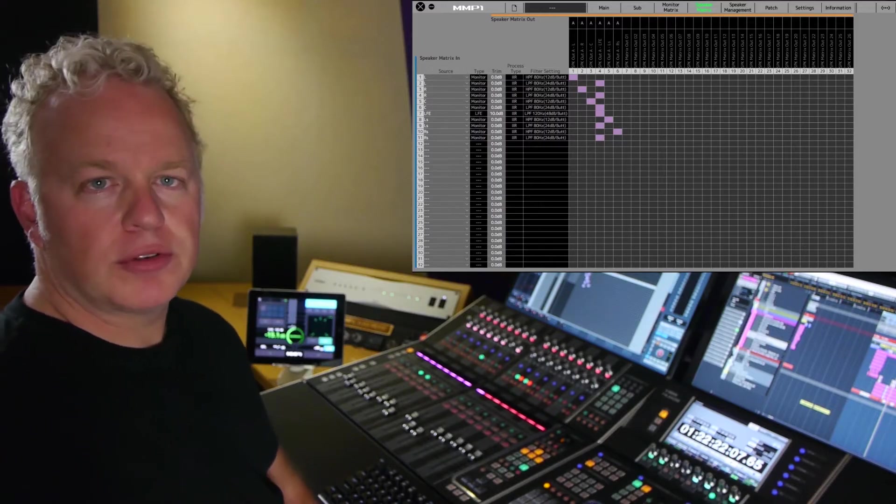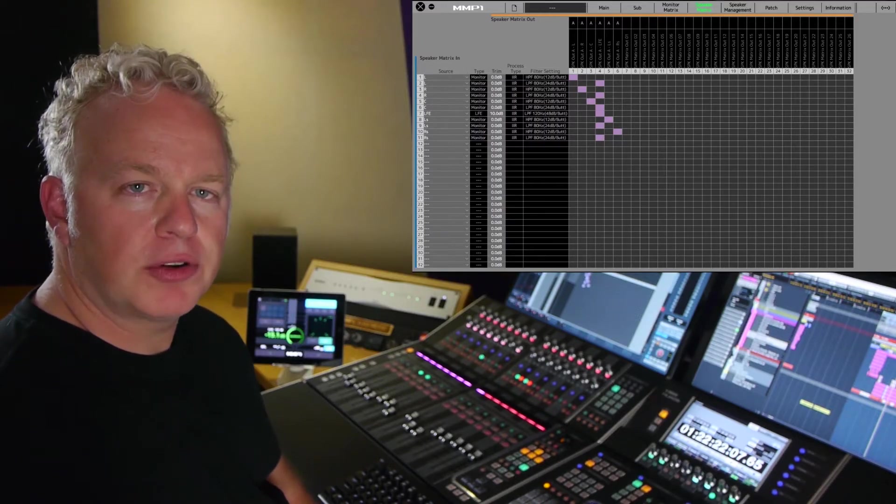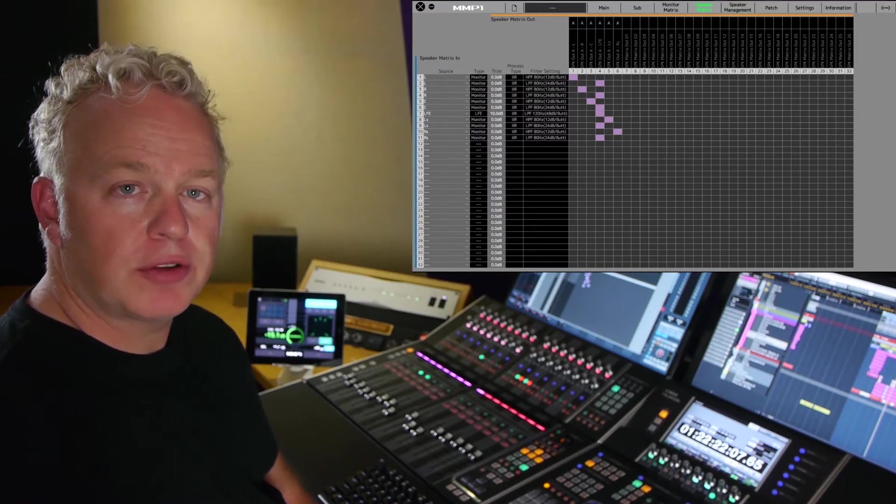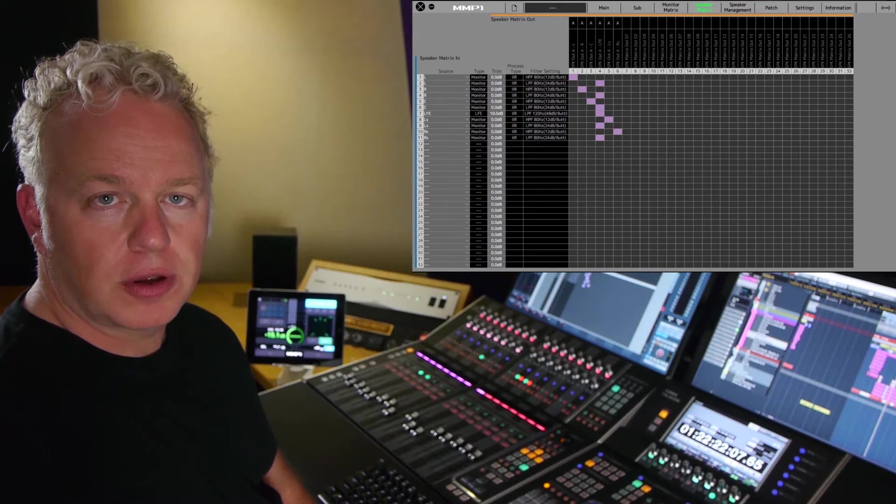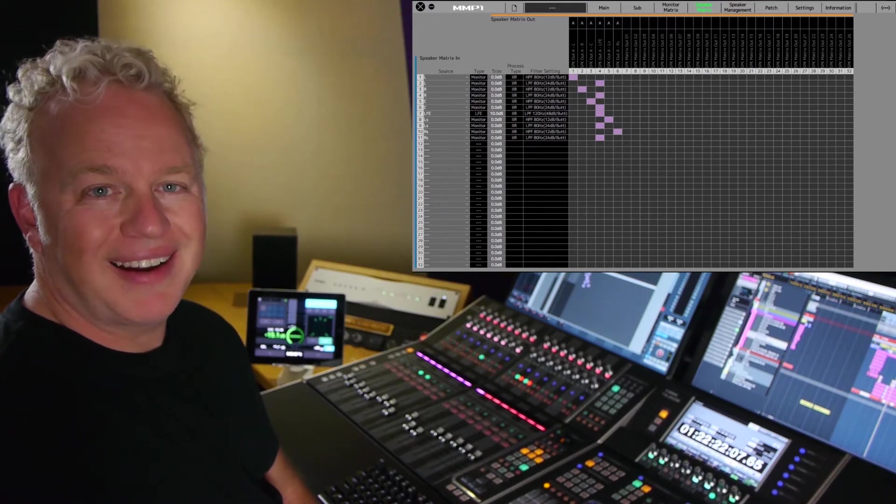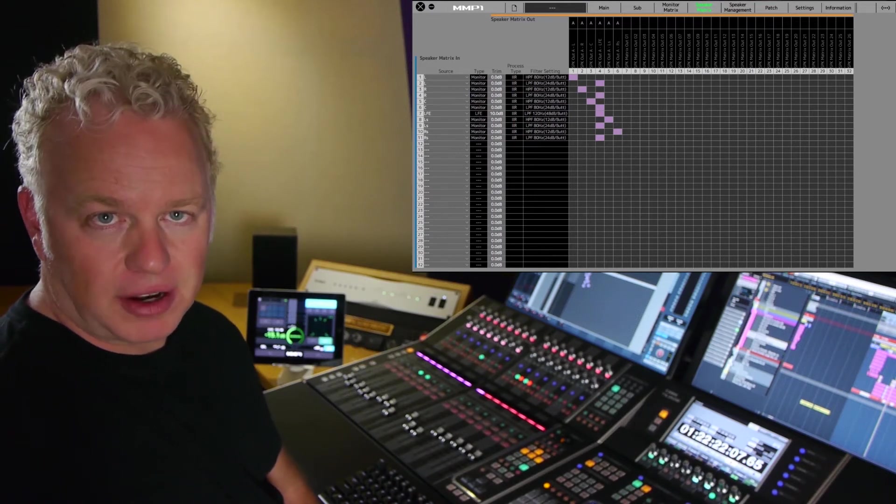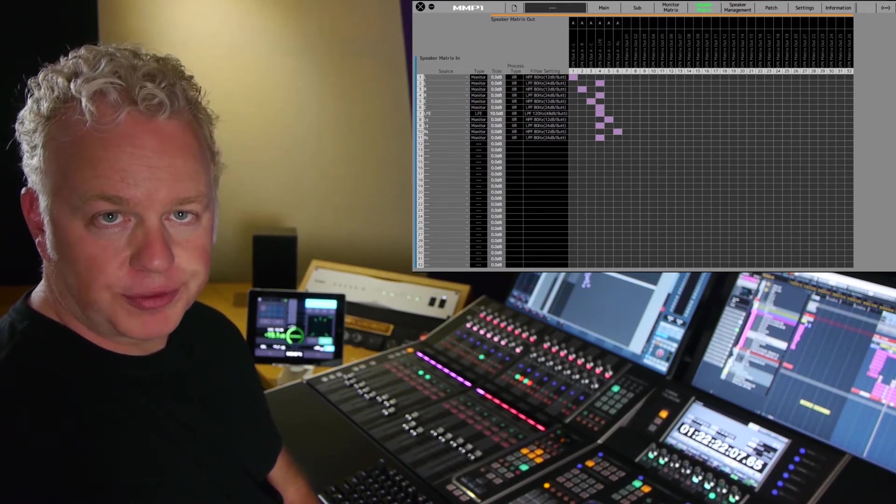In this MMP1 tutorial video, I'm going to show you how to switch the bass management filters from IIR to FIR type filters.